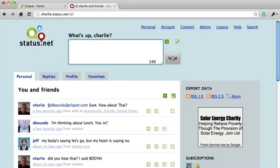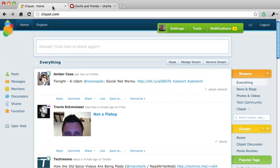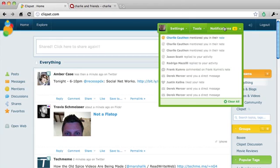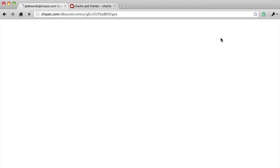So he's going to click send, and we're going to go back over to Qlikset. And there I have a notification, and it looks like it's from Charlie, and there it is.